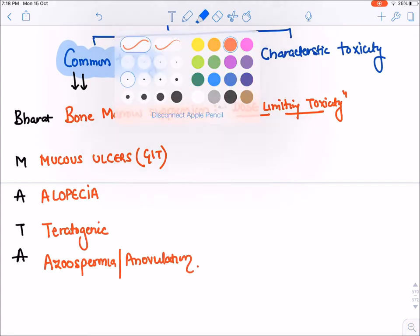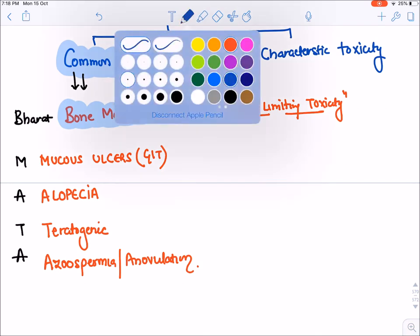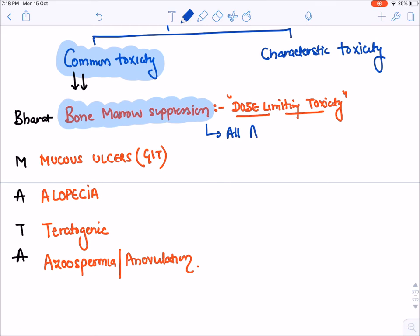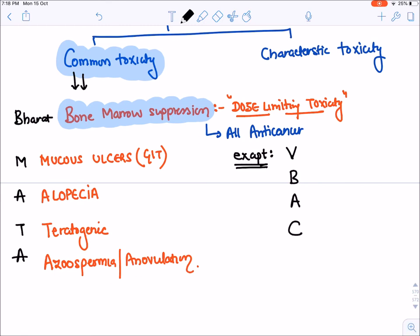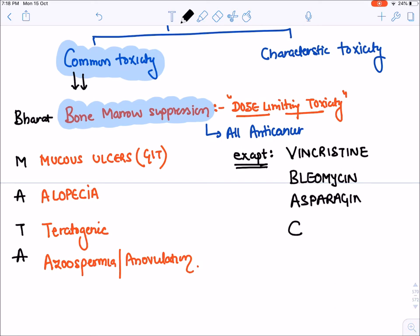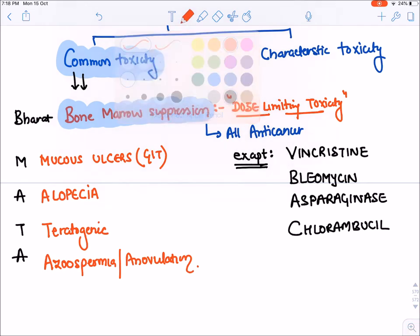Bone marrow suppression is seen with all anti-cancer drugs or cytotoxic agents, except it is not seen or very minimally seen with the drugs remembered by the mnemonic VBAC: Vincristine, Bleomycin, Asparaginase, and Chlorambucil. These are the drugs which do not suppress bone marrow.